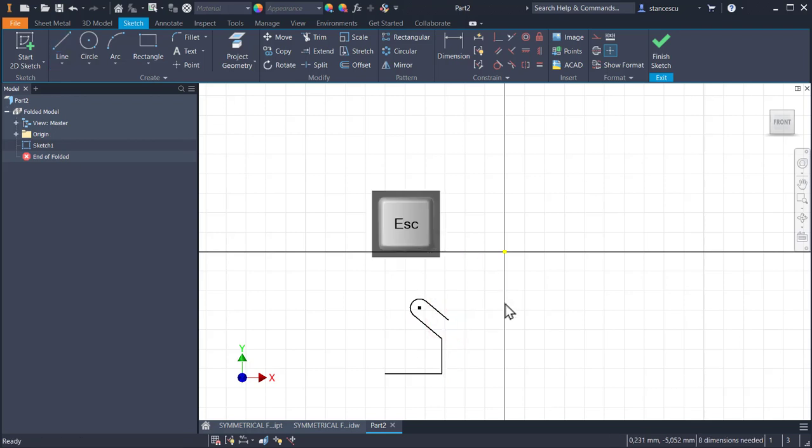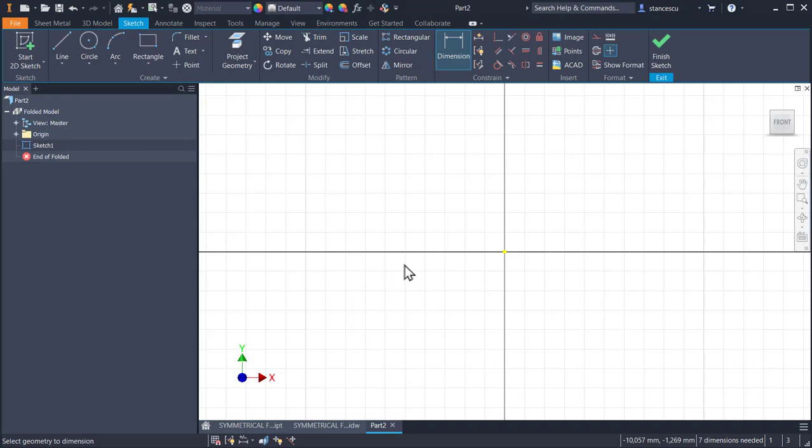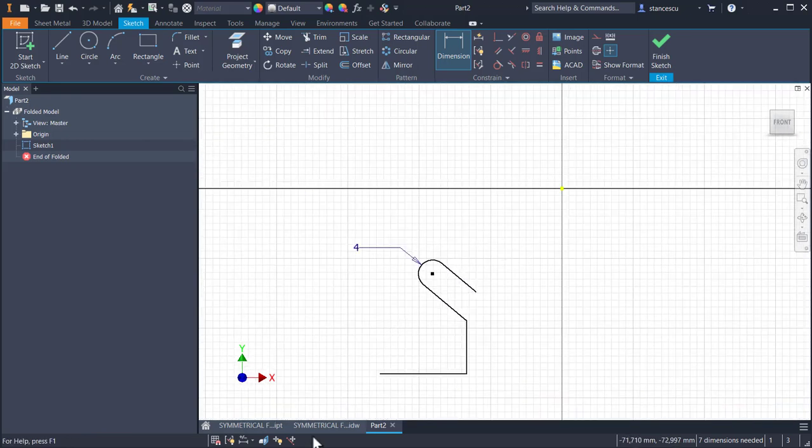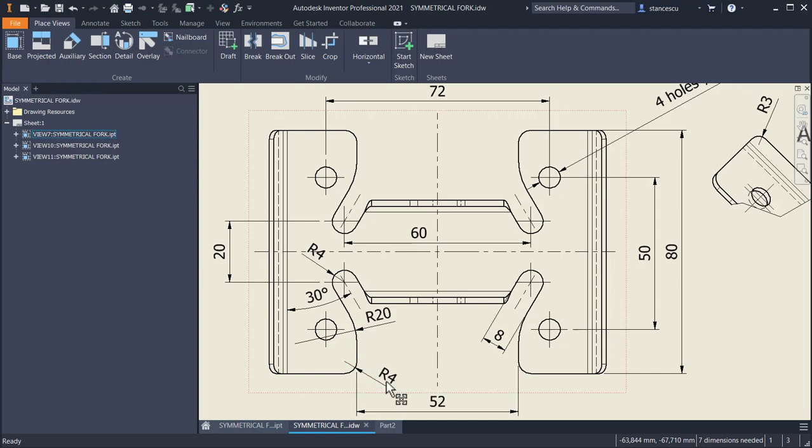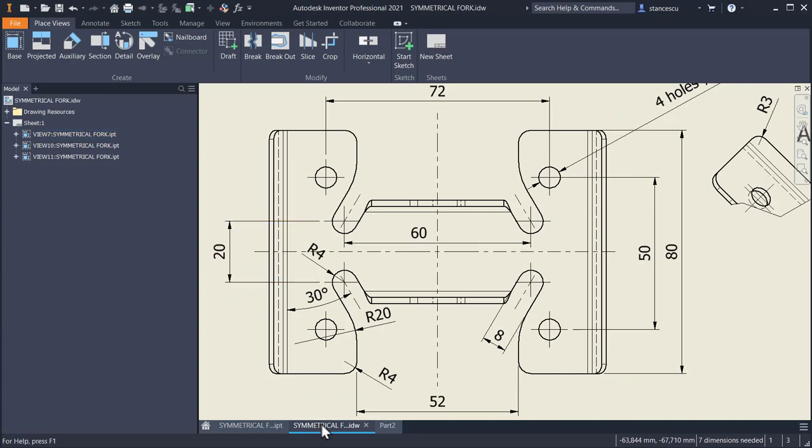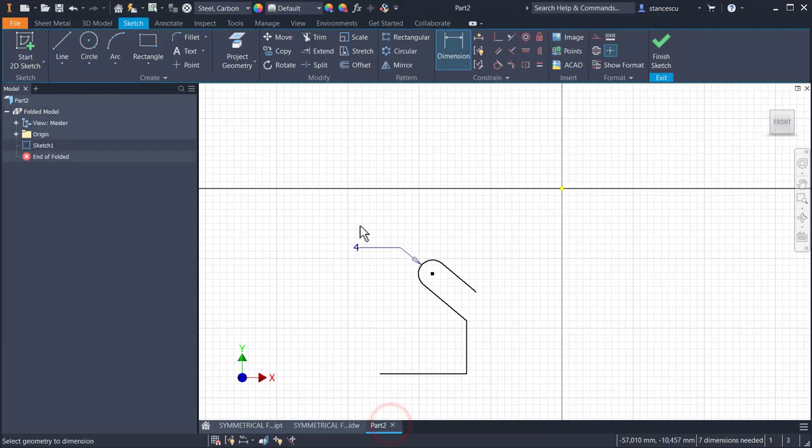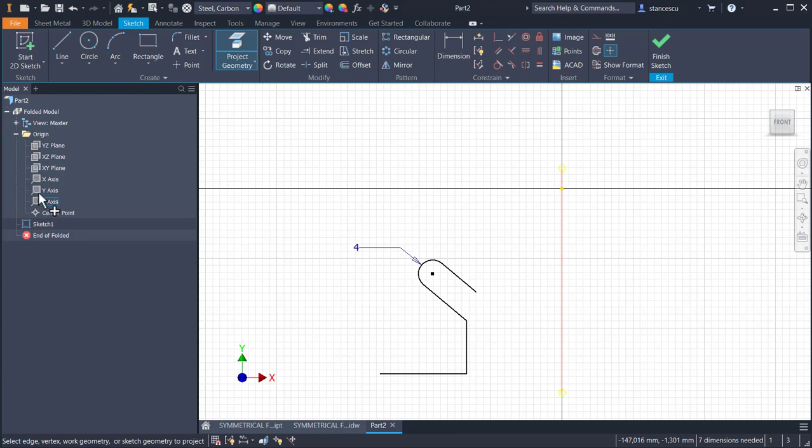This is small contour. We place here four millimeters, the radius is four millimeters, 30 degrees, radius 20, radius 4, 52 millimeters and 20 here. Let's place these dimensions. So I project geometry, the two axis X and Y.